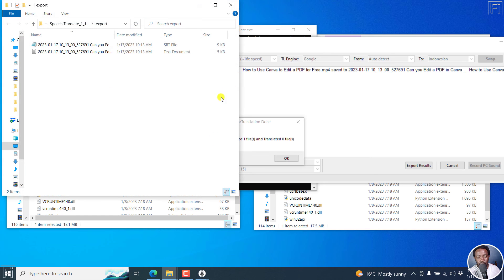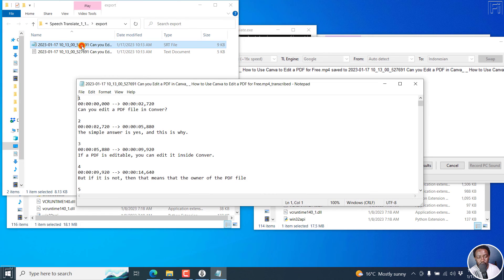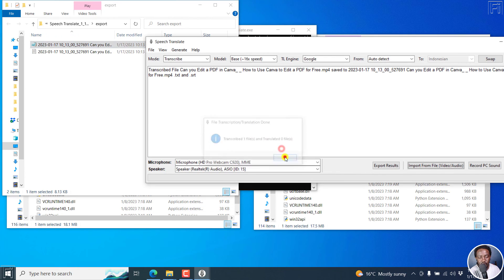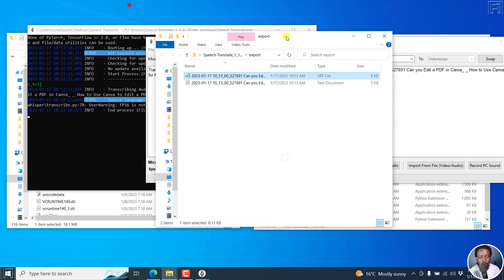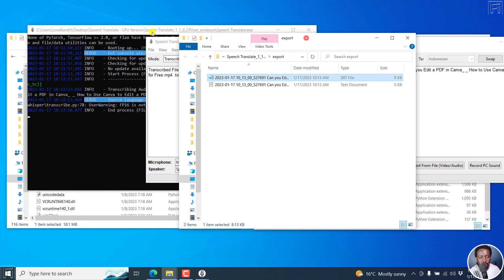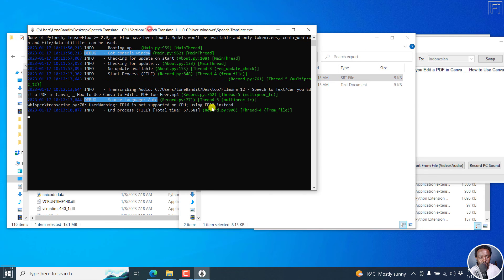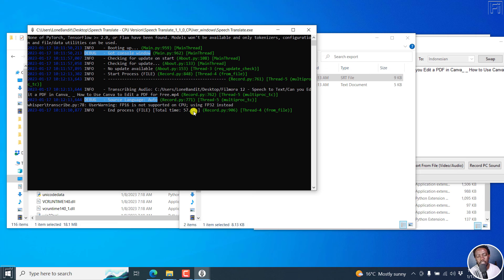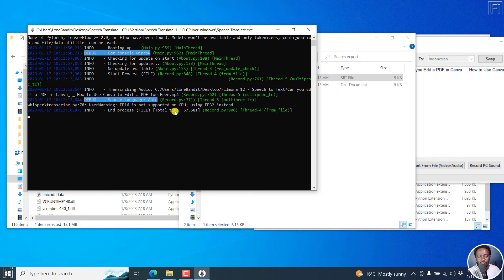So it's done. If we open the SRT, looks like the same results but takes a longer time. Let's actually click OK, and then we go to the command line and see it takes about total time. It says 57 seconds, 57.58 seconds more or less. It takes about three times what the GPU version takes.